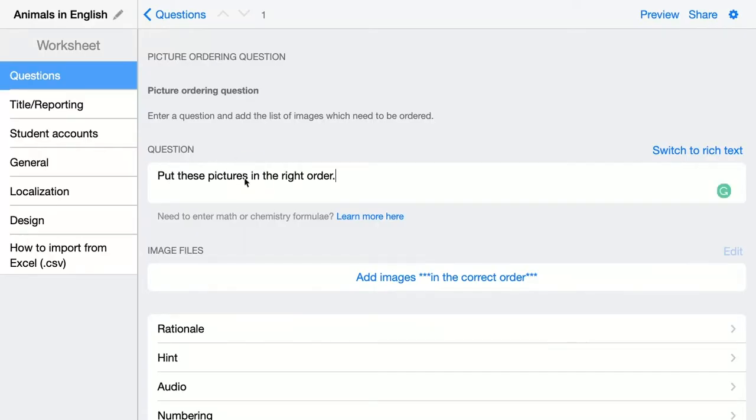This is my question: put these pictures in the right order. Click here to add your images.